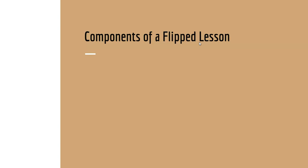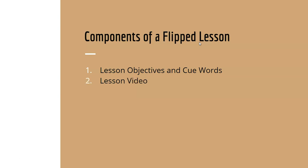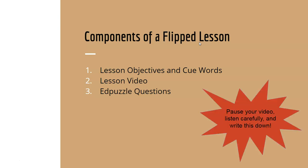The components of a flipped lesson involve lesson objectives and keywords, which we've already seen. These help you to know what's going on in the lesson and what you're trying to learn. Then we have the main lesson portion of the video. And we'll have EdPuzzle questions. These will pop up periodically during the video to help you check your understanding. Make sure you pause your video and write these objective components down. This was one of our keywords, so you want to make sure you have in your notes what these are and what they mean.